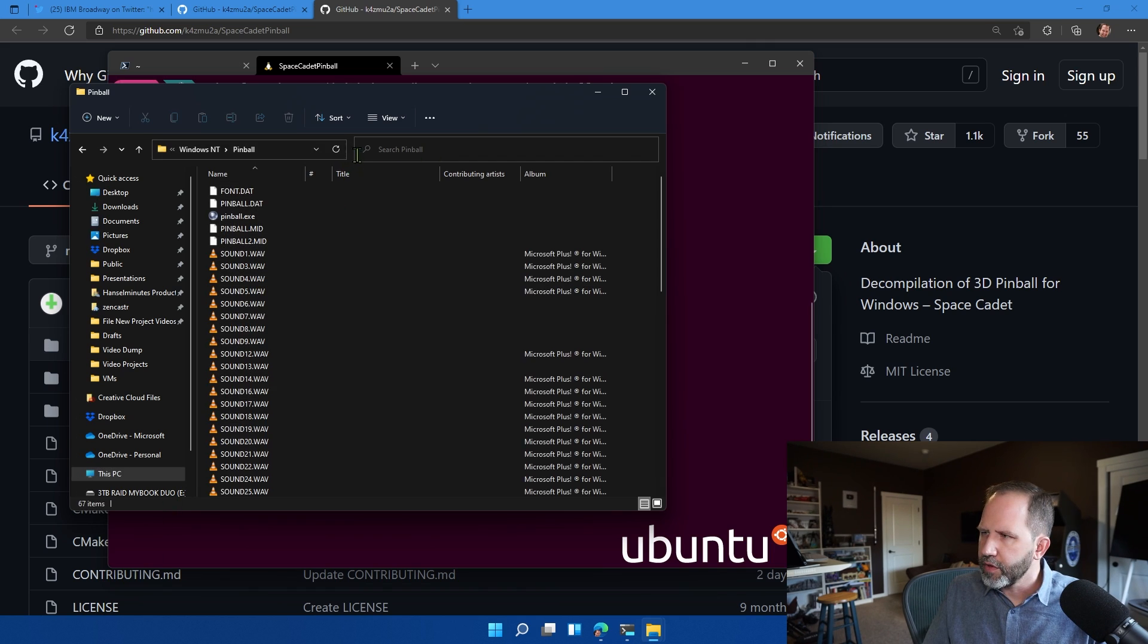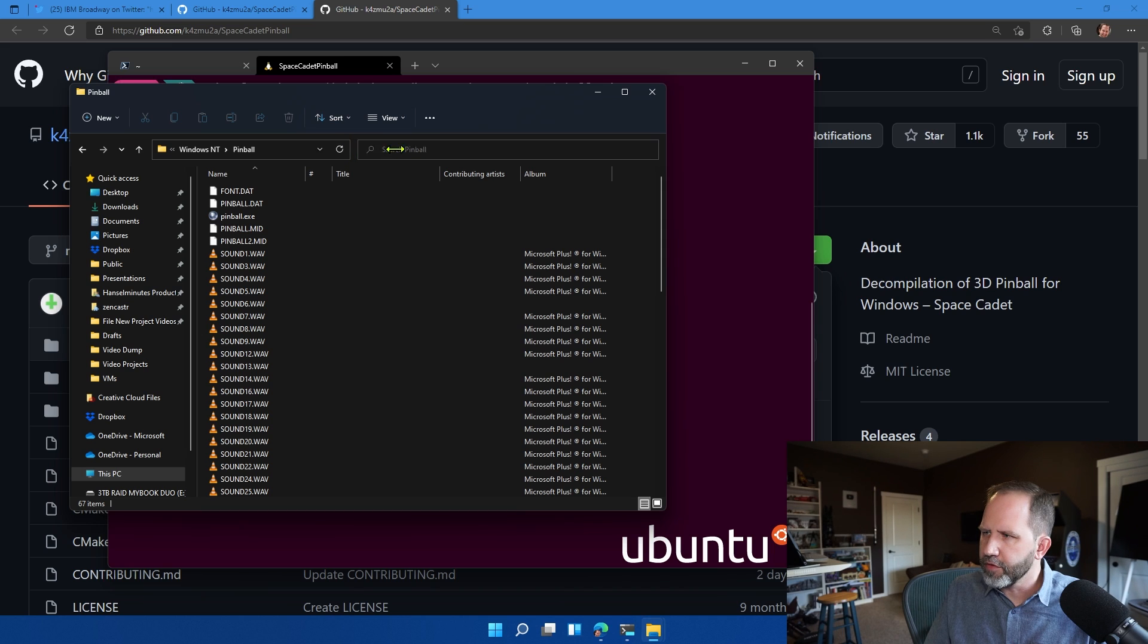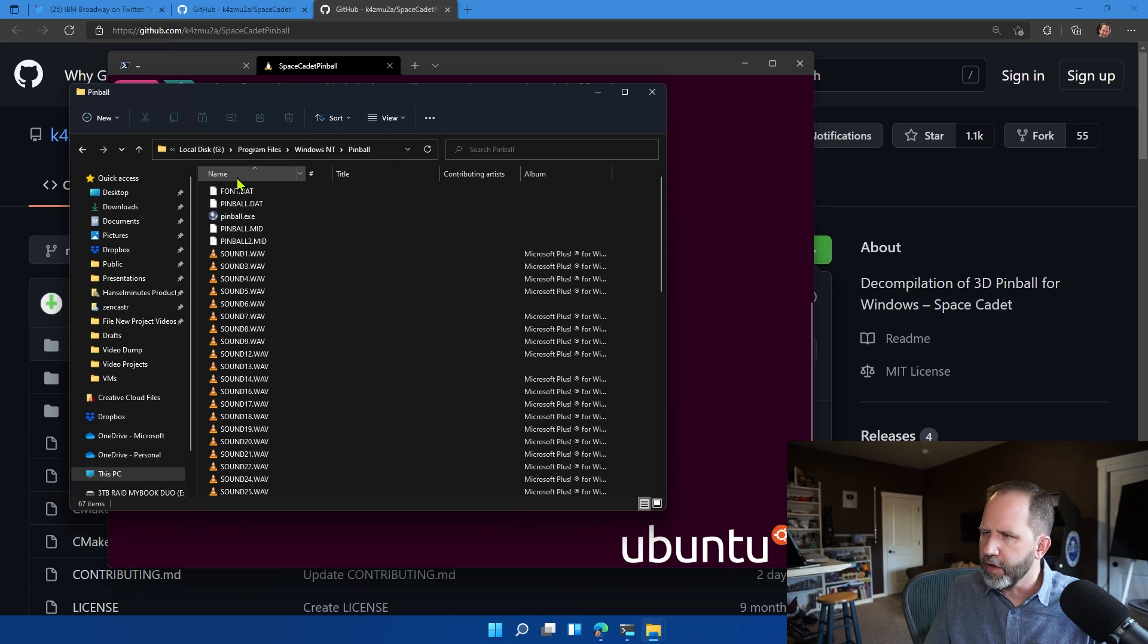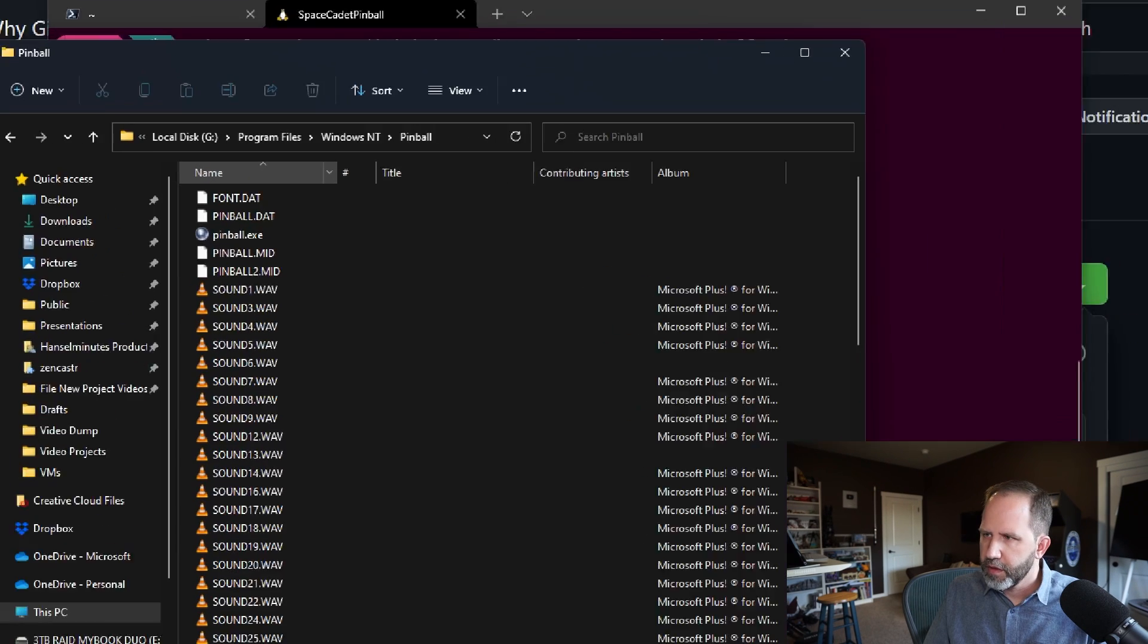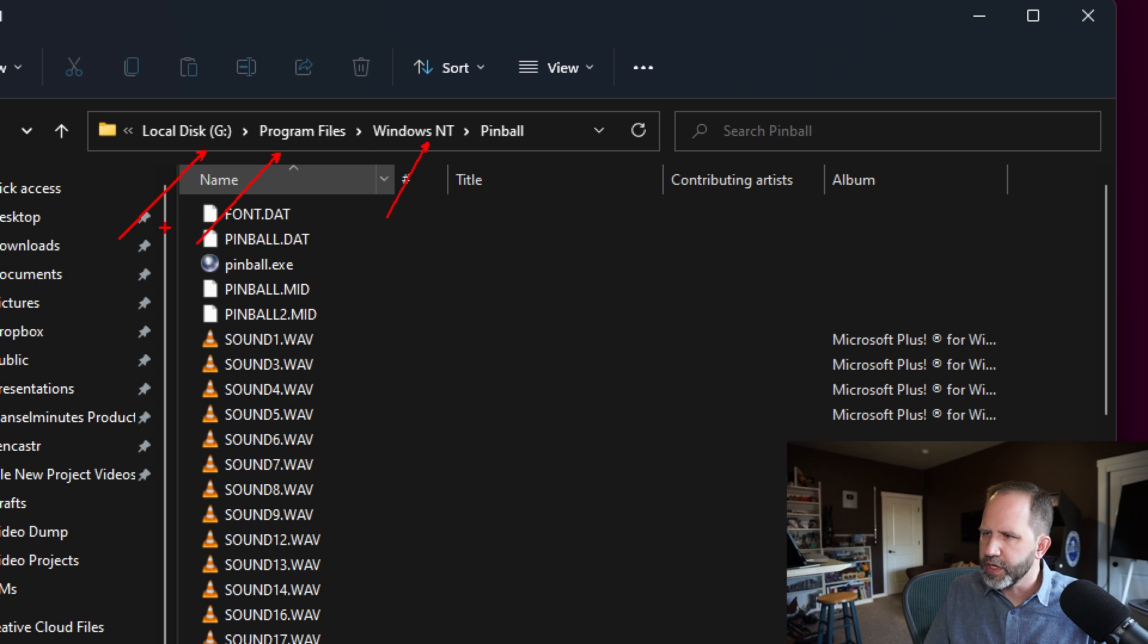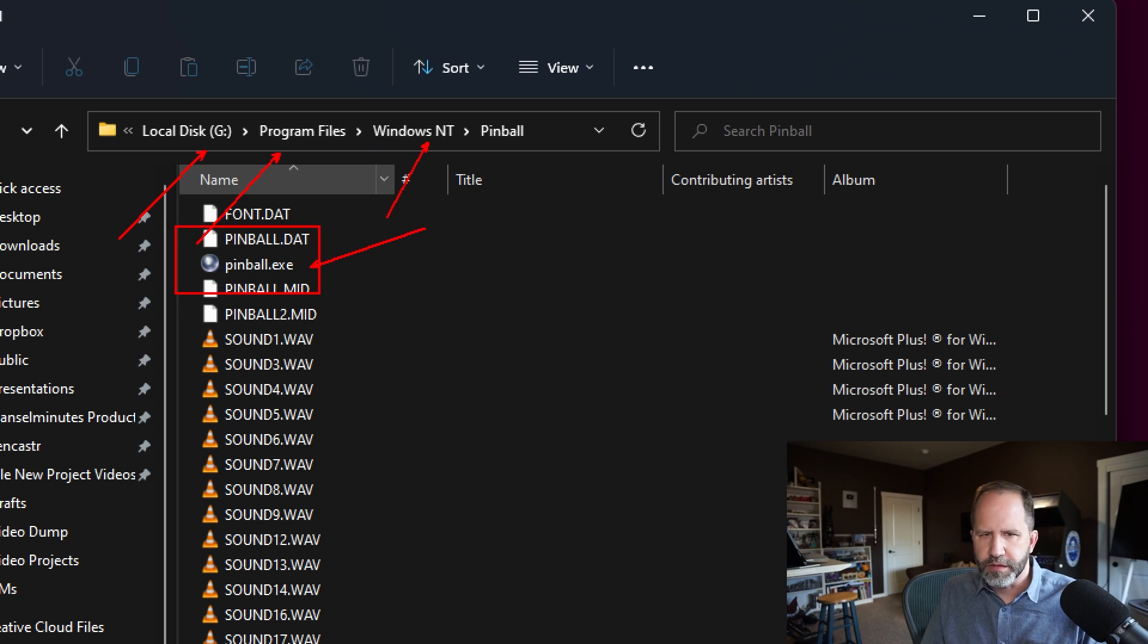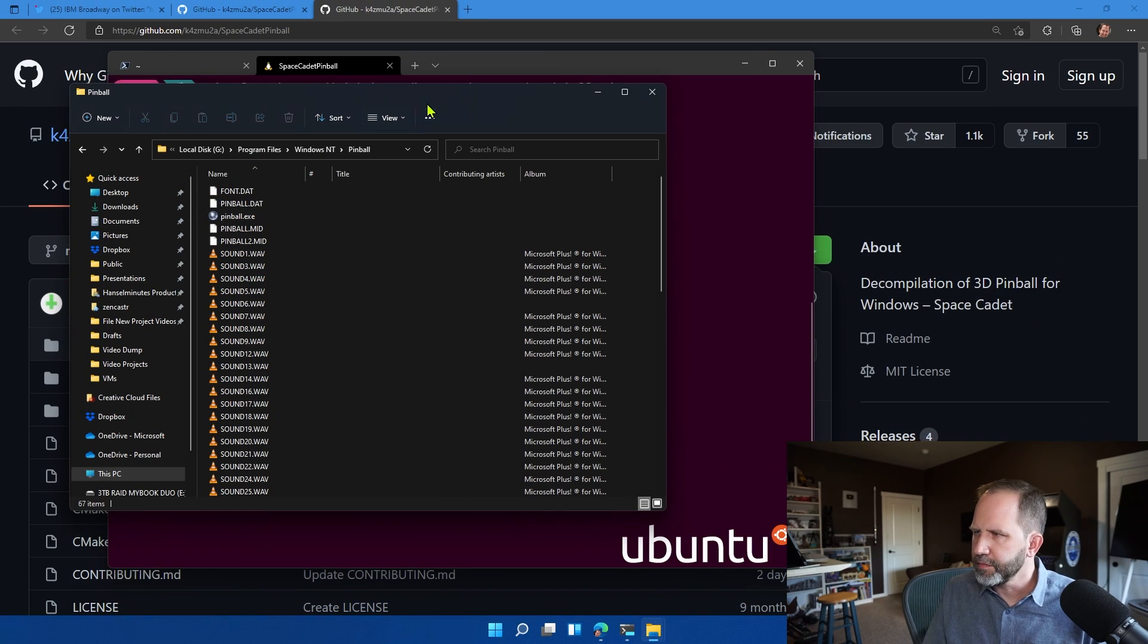So what I've done is mounted that as my G drive. And here is that virtual hard drive mounted on G program files, Windows NT. And here's the original pinball.exe. Okay.